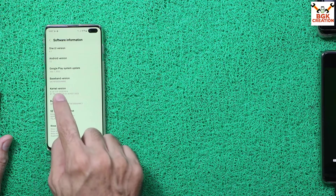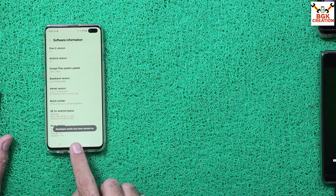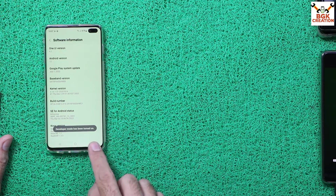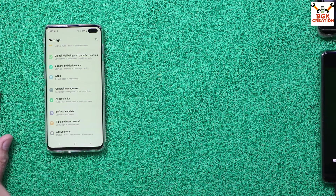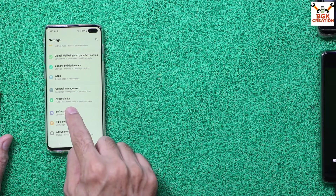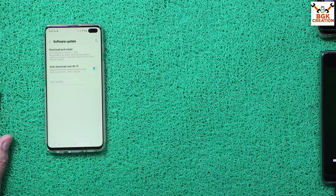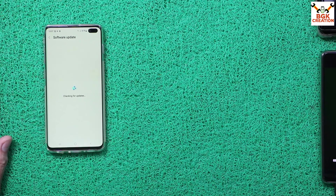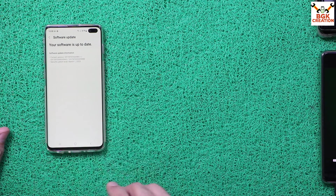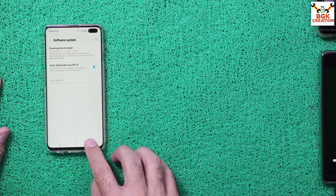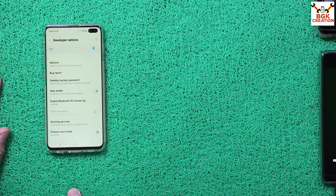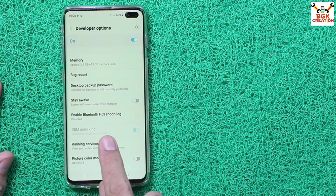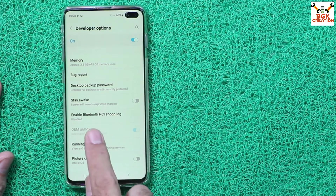Tap the build number seven times — one, two, three, four, five, six, seven — to turn on Developer Mode. Go back to Settings, make sure the phone is connected to Wi-Fi or the internet, then click Software Update and tap Download and Install to check for updates. Once your software is up to date, go back to Settings and then Developer Options.